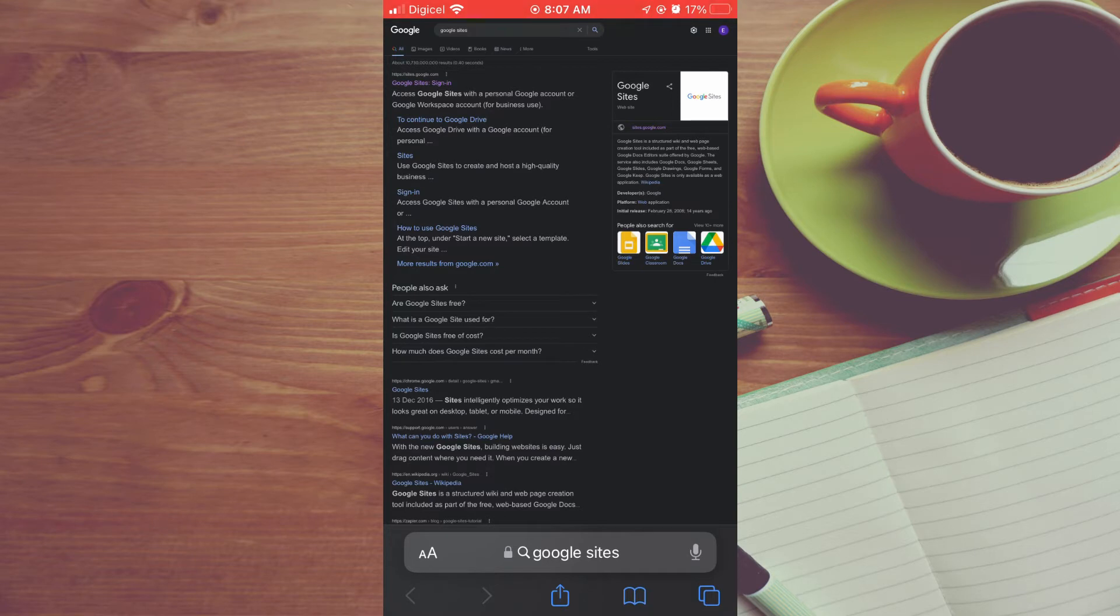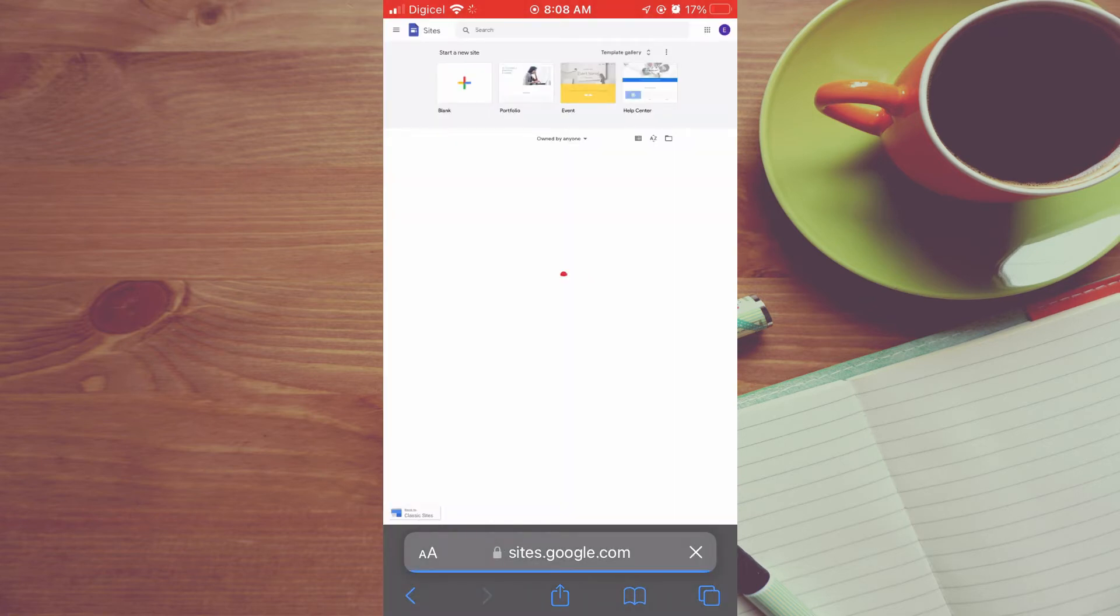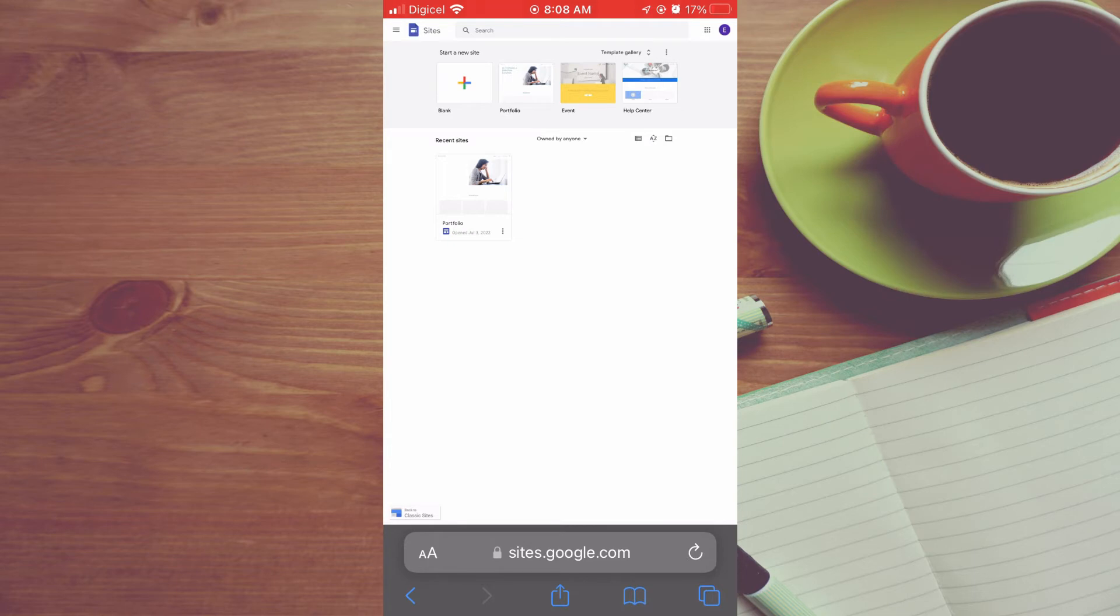After you have requested desktop version, you're going to tap on Google Sites, sign in, and from here you will see a list of templates at the top. You can also select template gallery and you can tap on any one of the templates that you would like to use. For example, I'll be using the portfolio example.